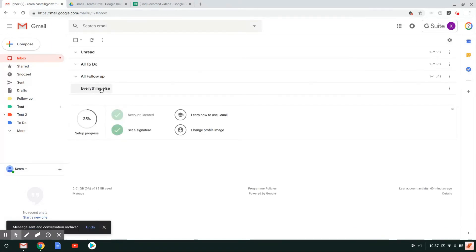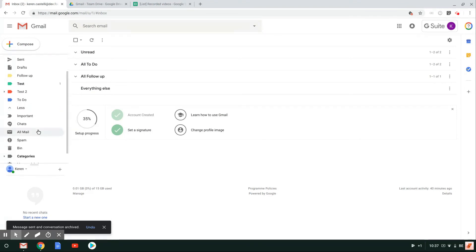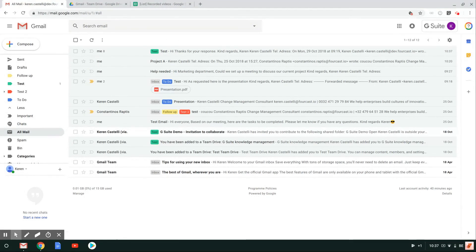as you will see under everything else, there's nothing else in there. So my email has actually been archived and I can find it back when I go under more and I click on all mail. I will retrieve my email in here if I should need it in the future.